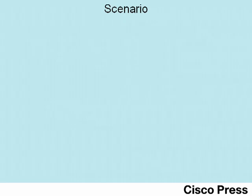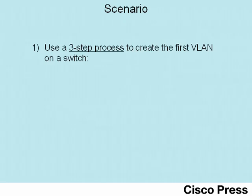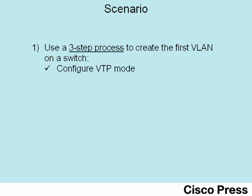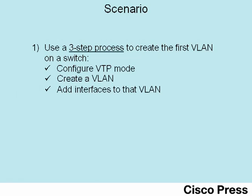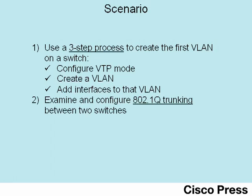The scenario for this video has two major parts. In the first part, we'll see the three-step process by which you can create your first VLAN on a switch. The steps are that you first configure VTP mode, then you create the VLAN, and then you add interfaces to that VLAN. Following that, the second part shows how to configure 802.1Q trunking between two switches.